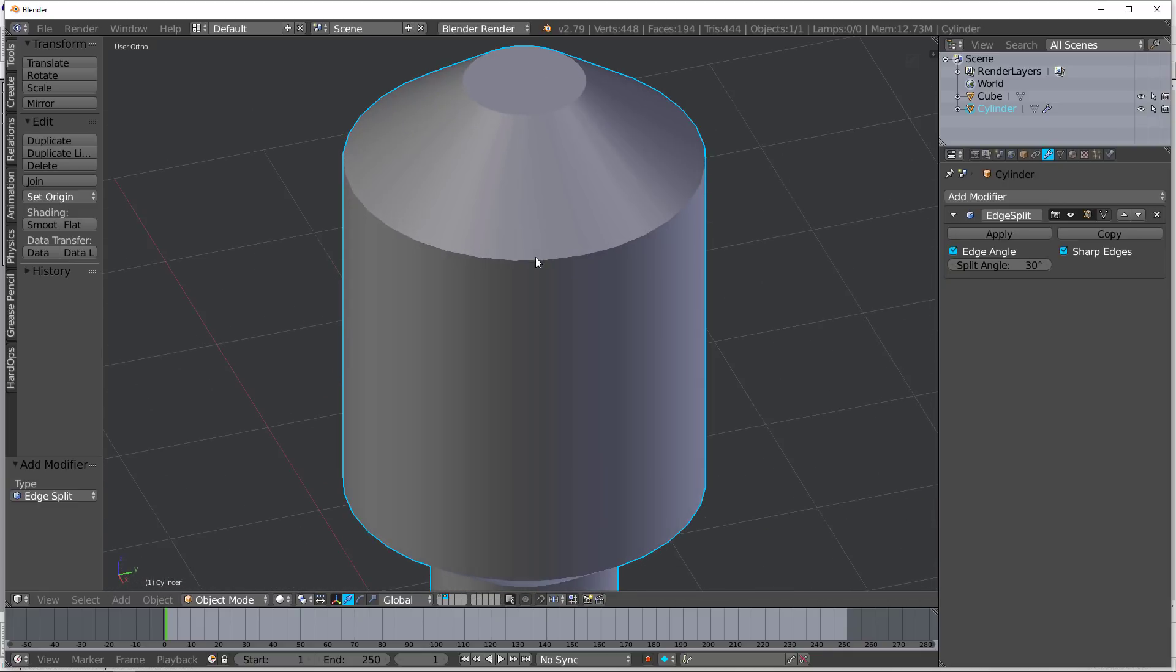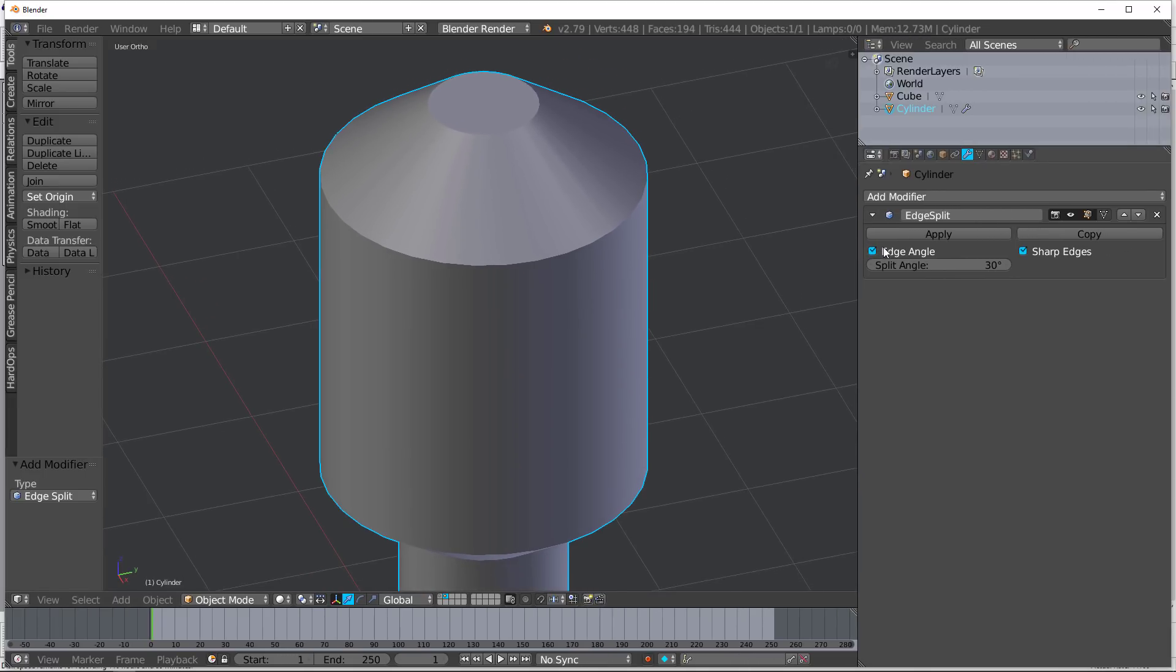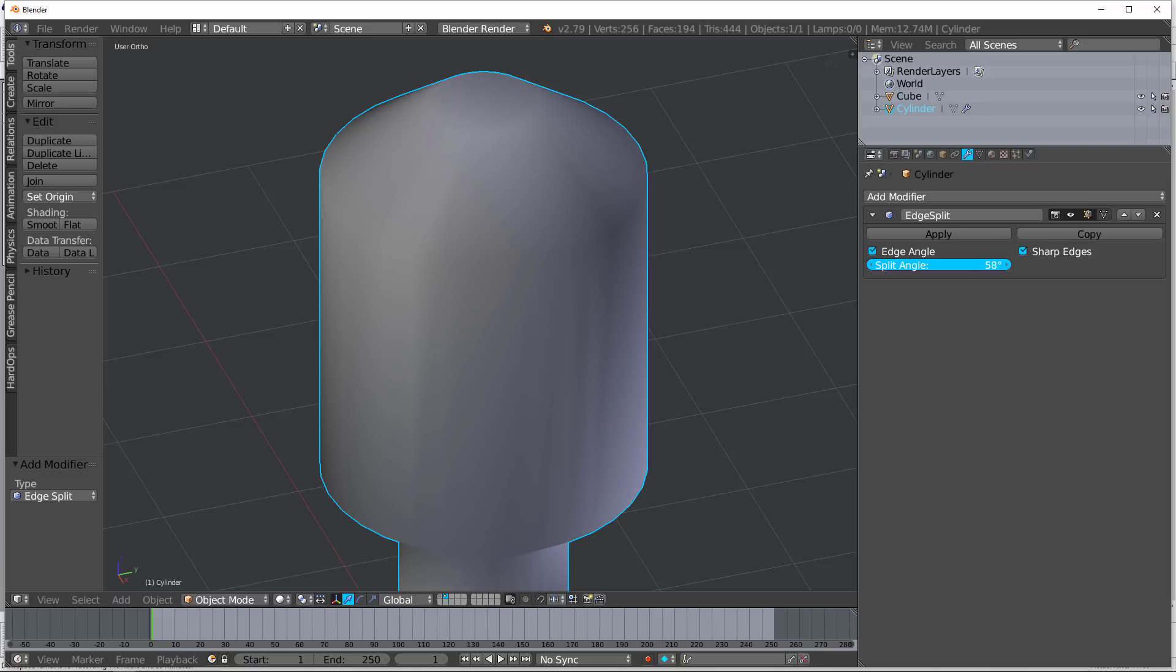Now, you can see right here, there's some artifacts. So let's actually take this moment to talk about the different settings. There's only two settings. There's an edge angle, which changes the angle in which it is going to be split. And so you can kind of increase that or decrease that according to your needs.